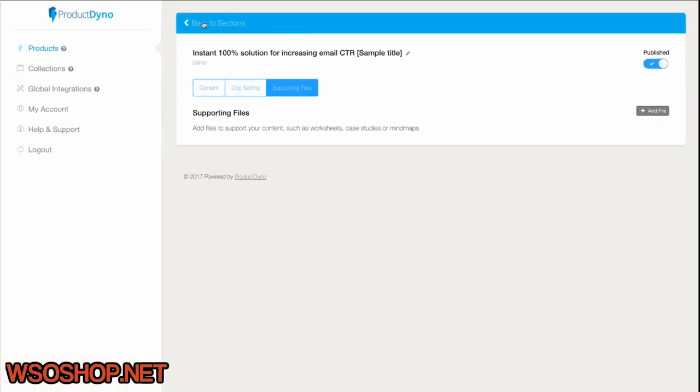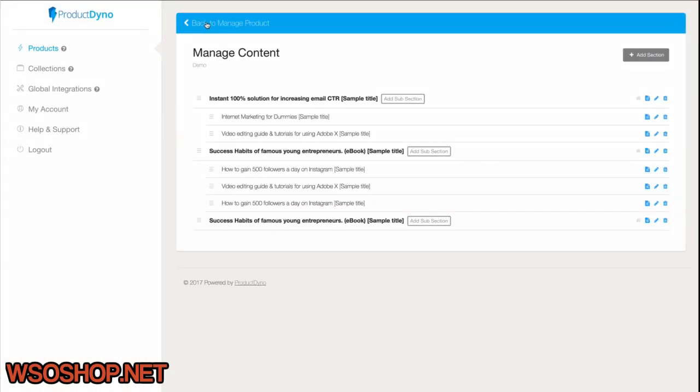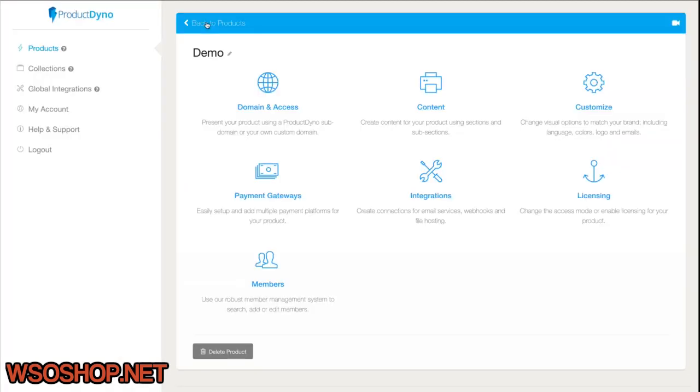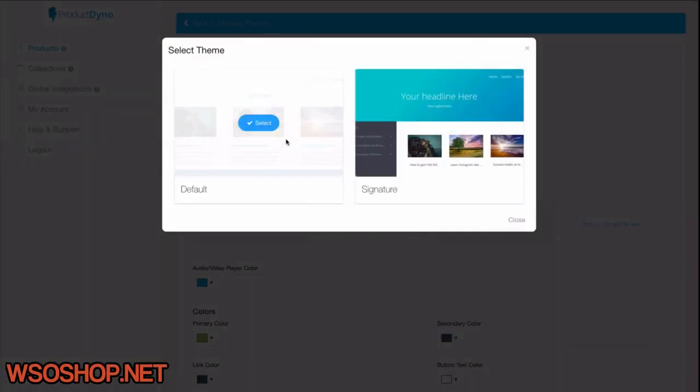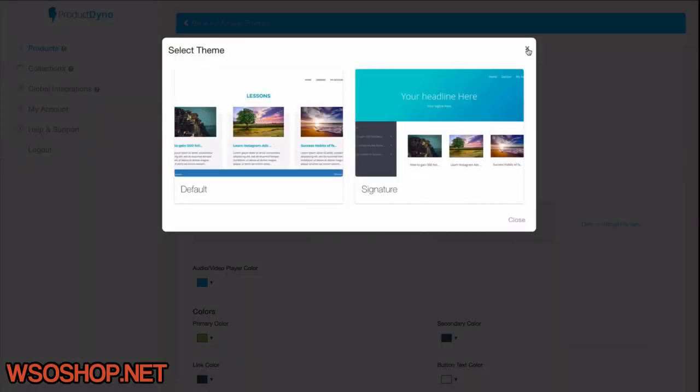Now I go back to my Product Dino dashboard to this Customize section for the product. This is where I can change the theme if I want, add a logo, and customize everything to my heart's content.